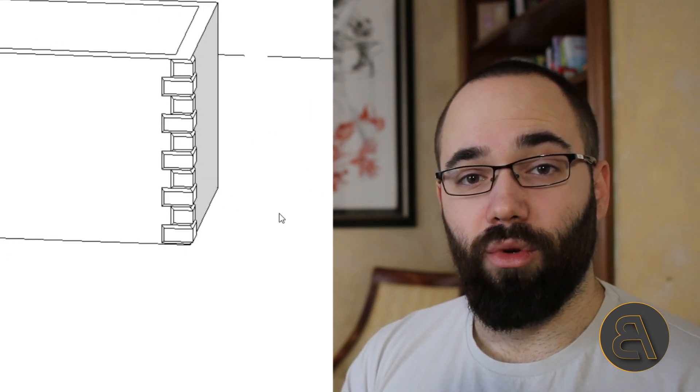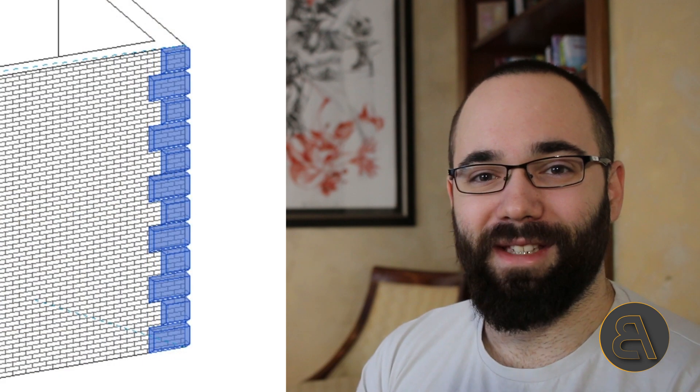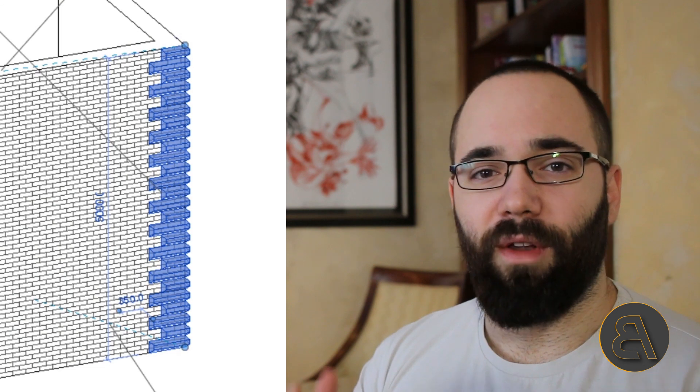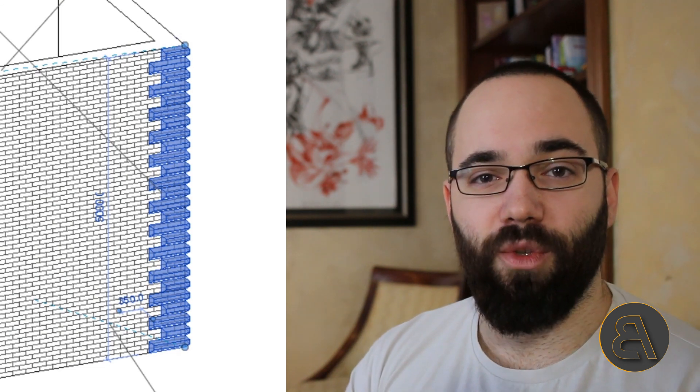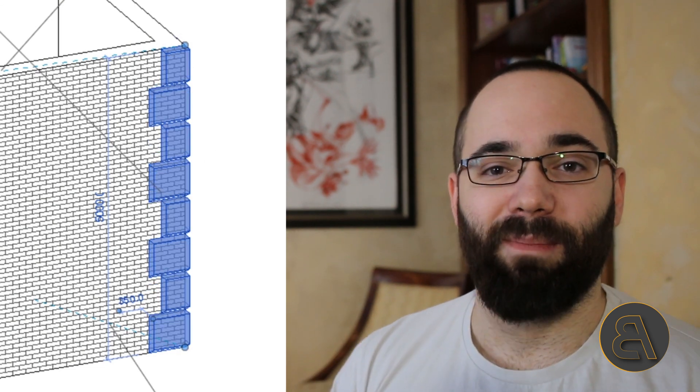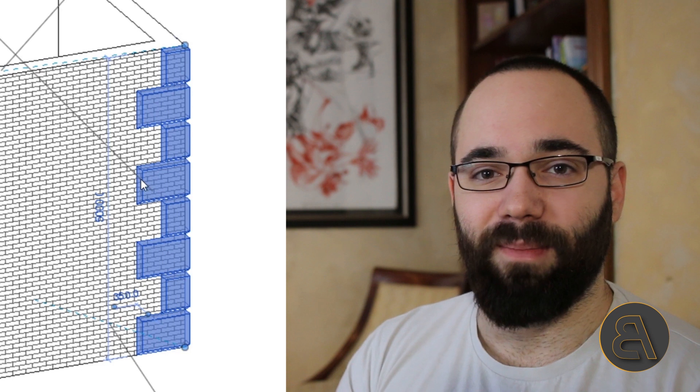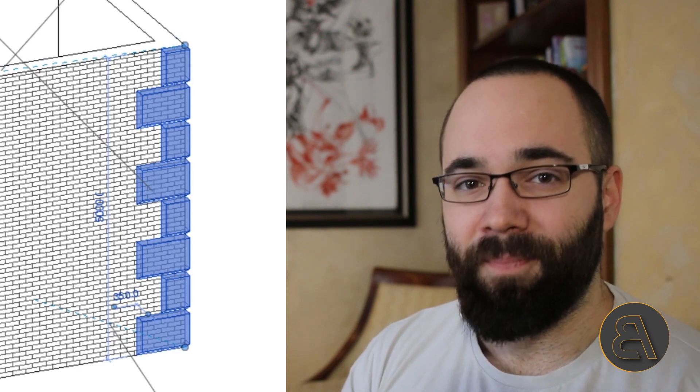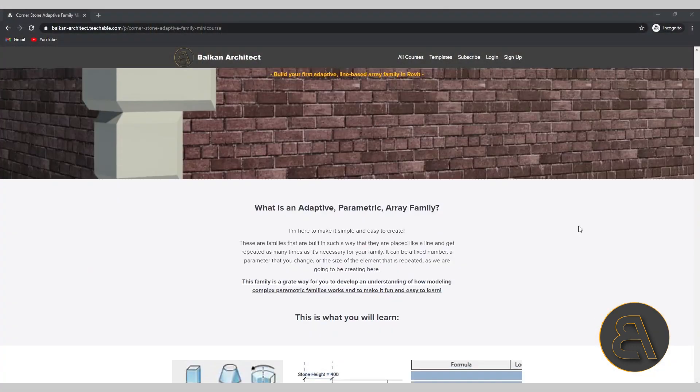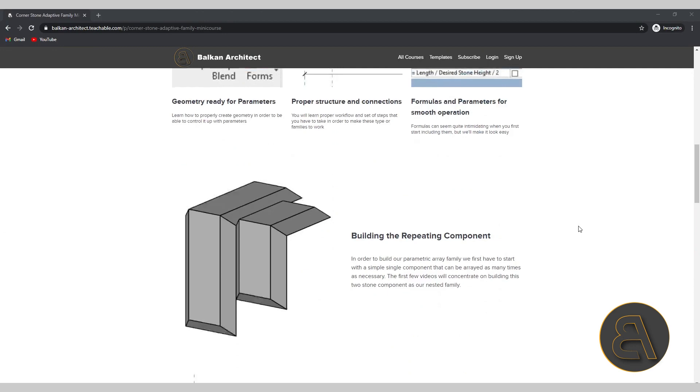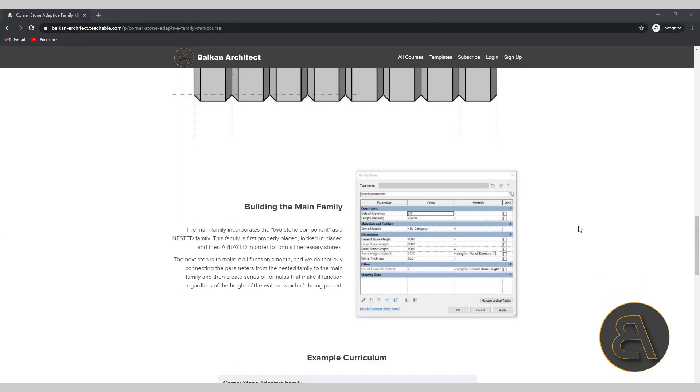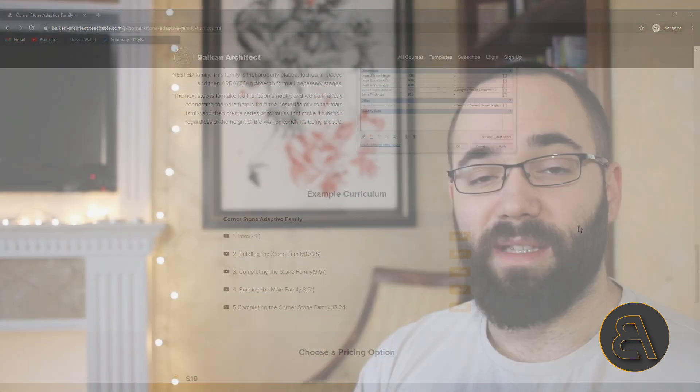If you want to learn more about that, I've actually created a little mini course. It's just a 45-minute course where I go step by step explaining how to build this complex parametric family. If you're interested in getting both that family and the course, it's available on my website balkanarctic.com. You can either get that course as a separate cheap course, or I'm going to include it as part of my family editor course. If you want to become an expert when it comes to building Revit families, that's the course to check out.